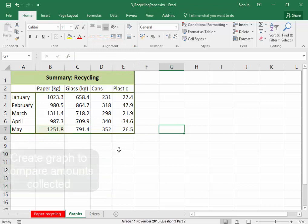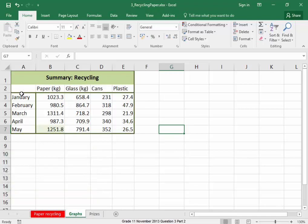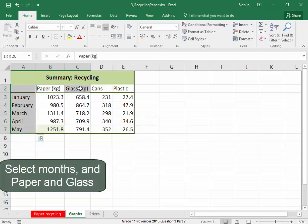Now I need to create a graph. The graph must display the amounts collected for paper and for glass over those months. Let me select the months, hold down control, select paper and glass.